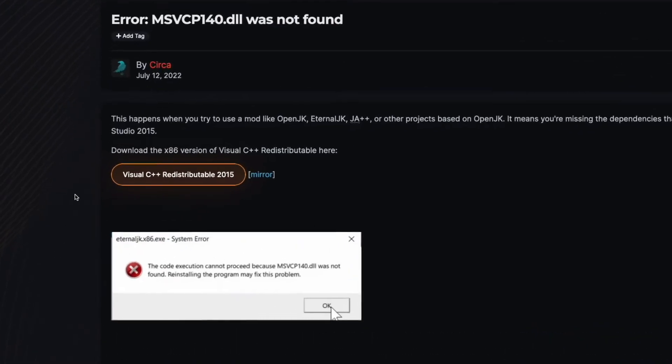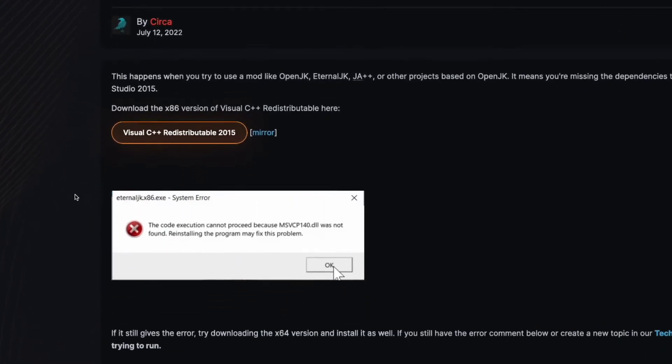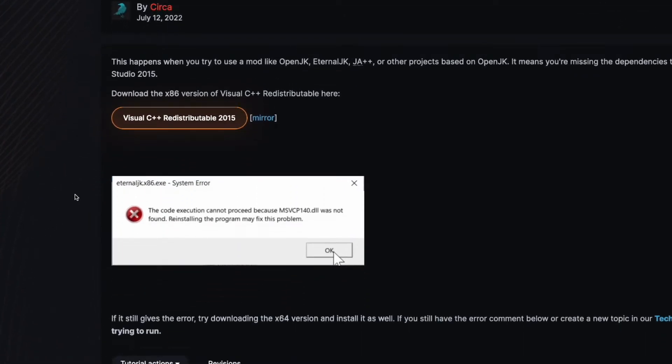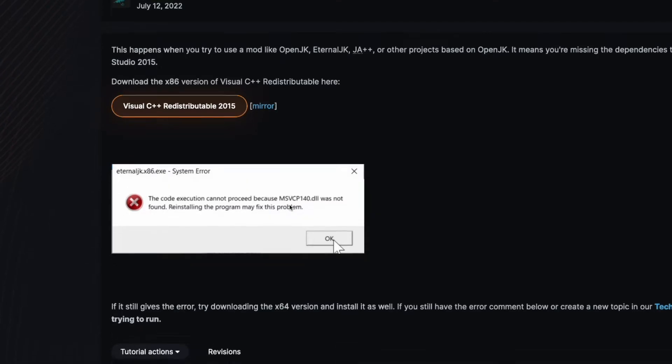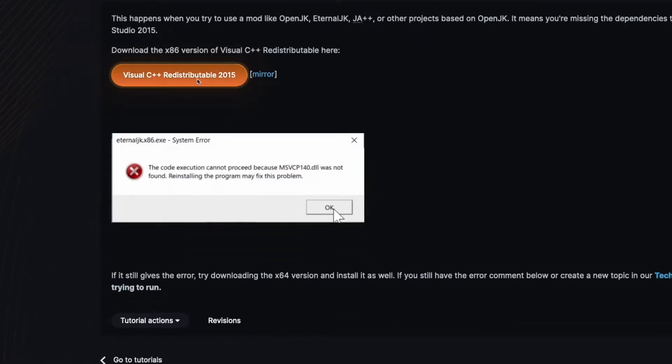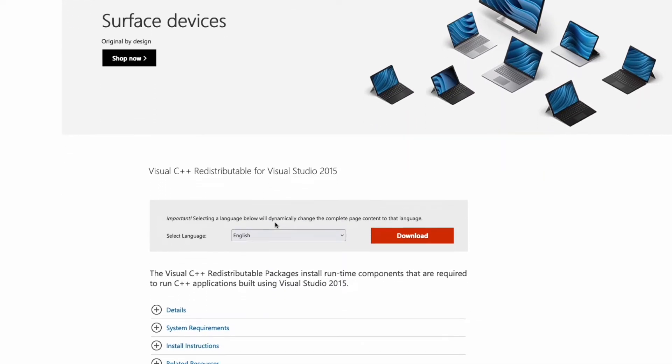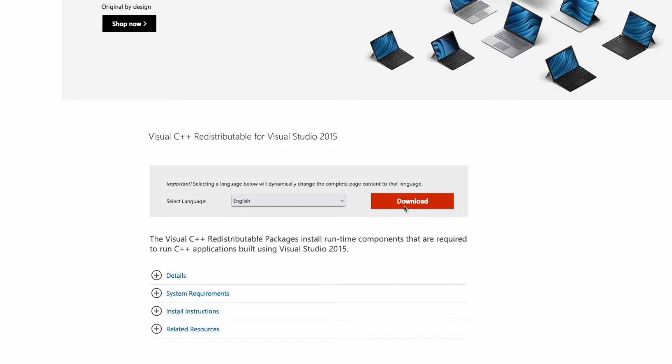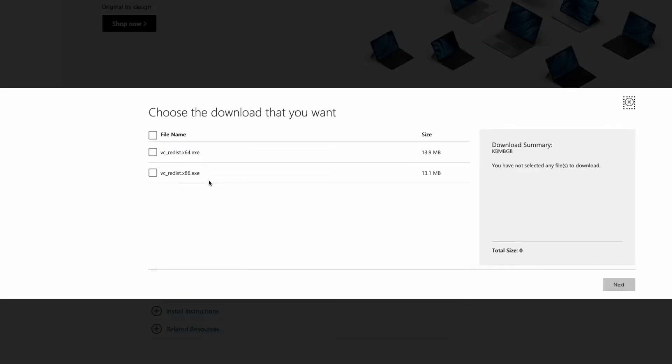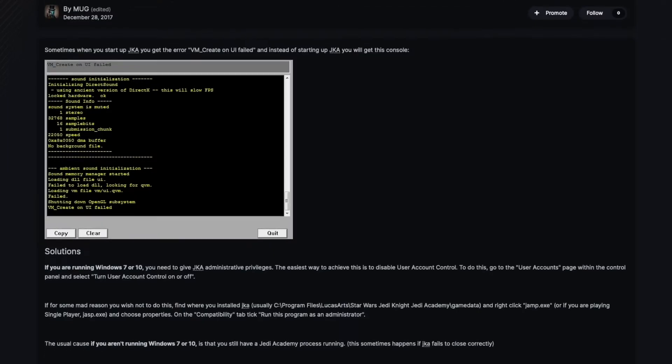Another common error is msvcp140.dll was not found. This is fixed by downloading the Visual C++ redistributable 2015 package. Link for that is in the description.